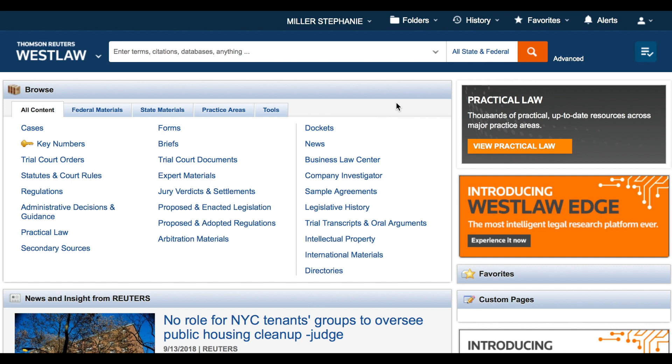We'll start here at the Westlaw homepage. The first step in researching in an online platform like Westlaw is to identify your source. The global search bar at the top of the screen is a very useful tool, especially for quickly retrieving documents by citation, but your results will be more focused if you make a few selections before entering your keyword terms. We're searching for cases, so under the all content tab in the center of the screen I'm going to choose cases.